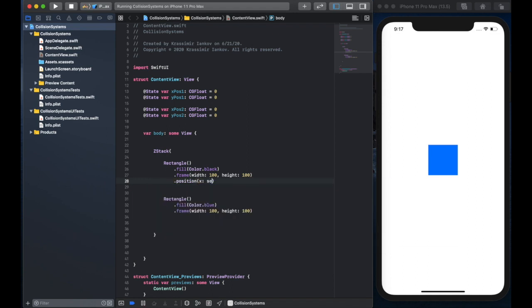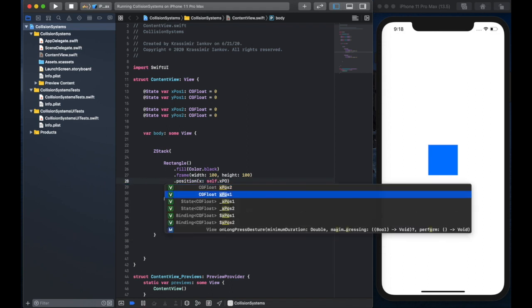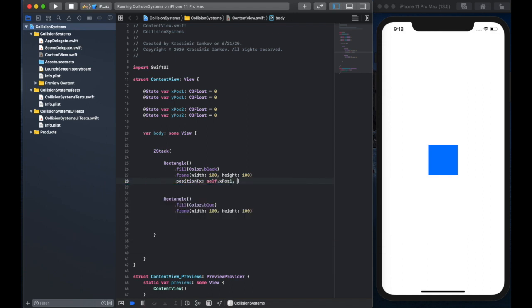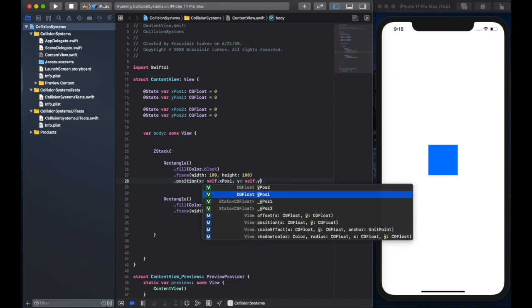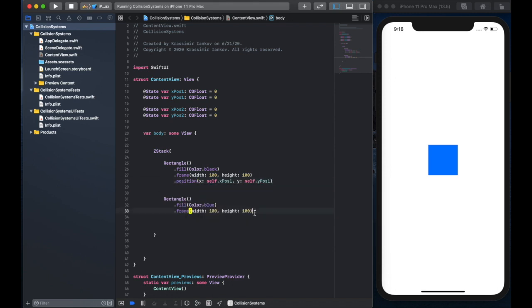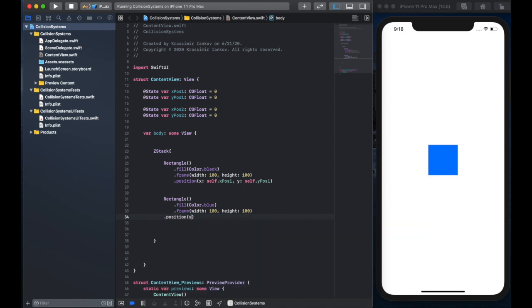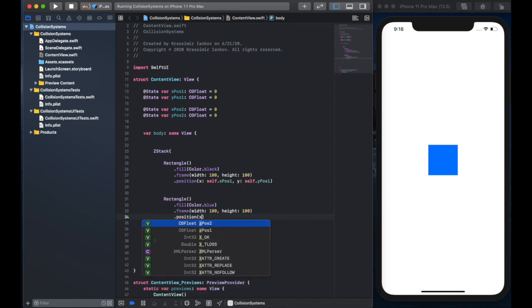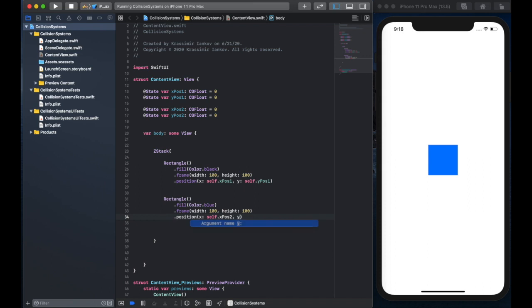And we're going to say position self x position one, and y equals to self y position one. For the second rectangle, we'll say x position two, and y position two.